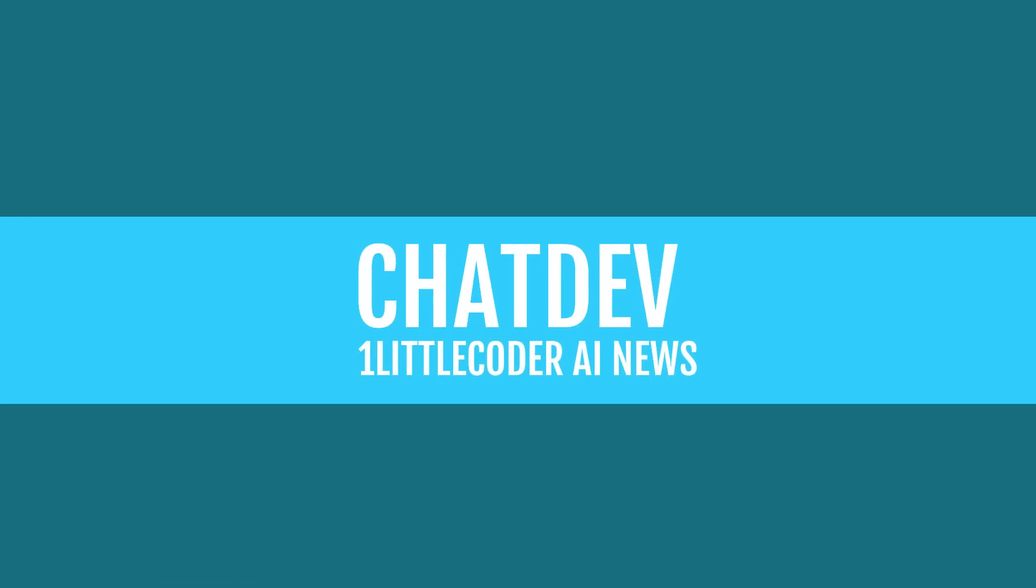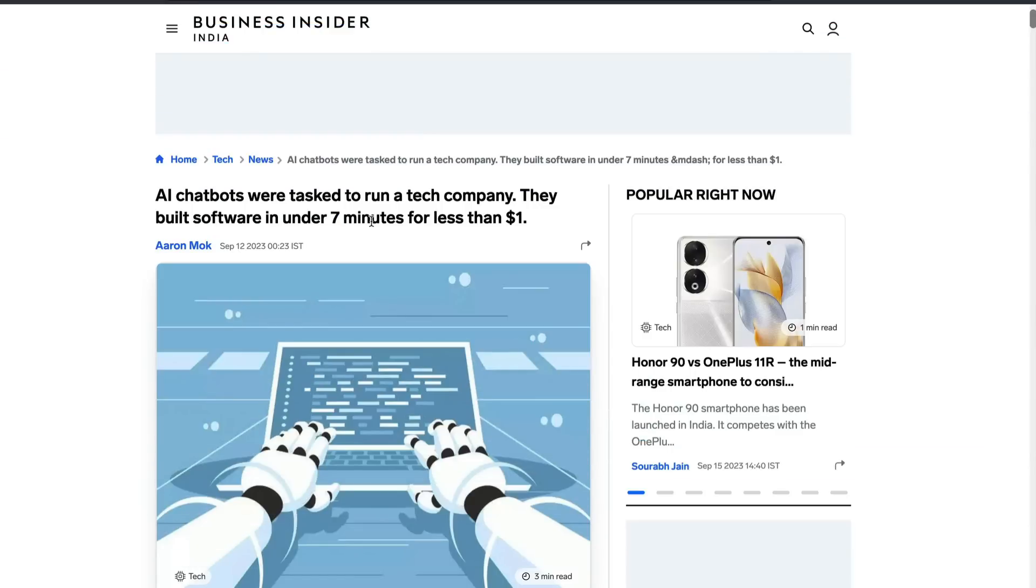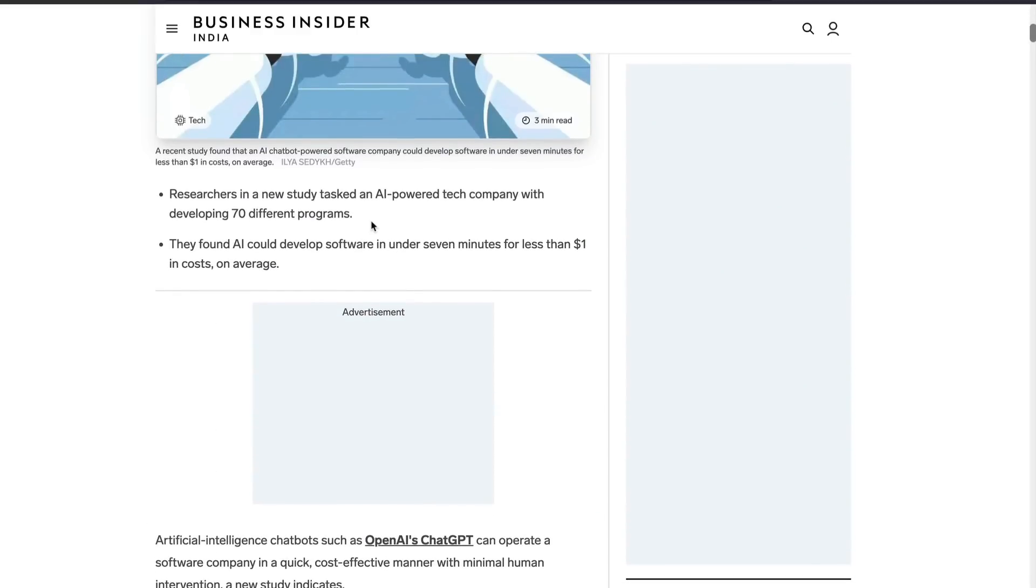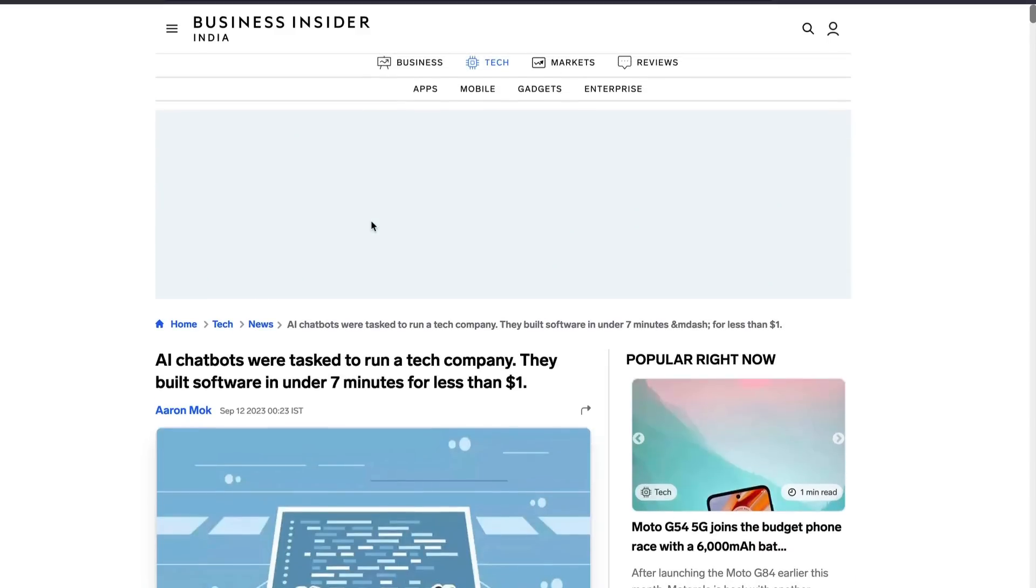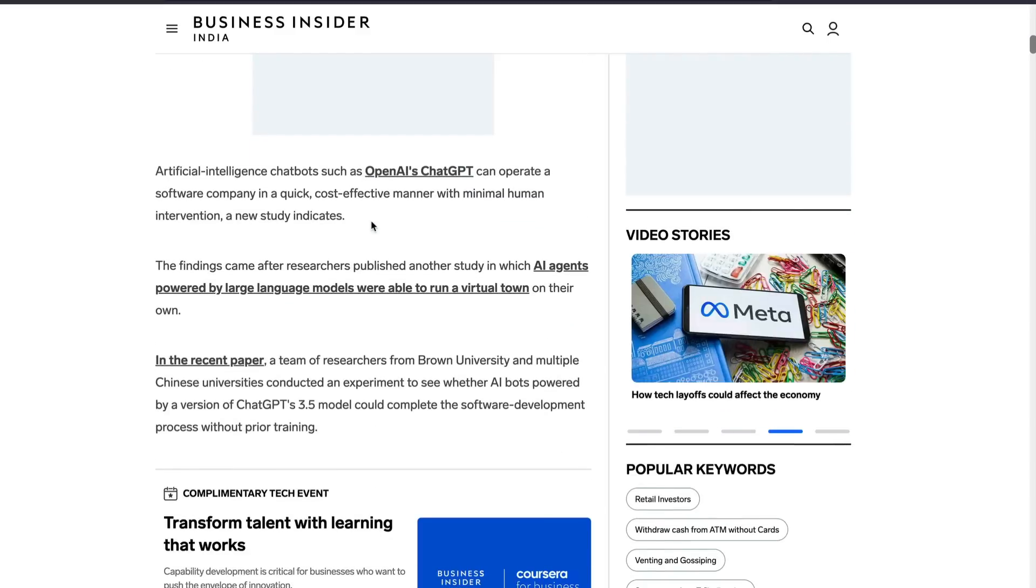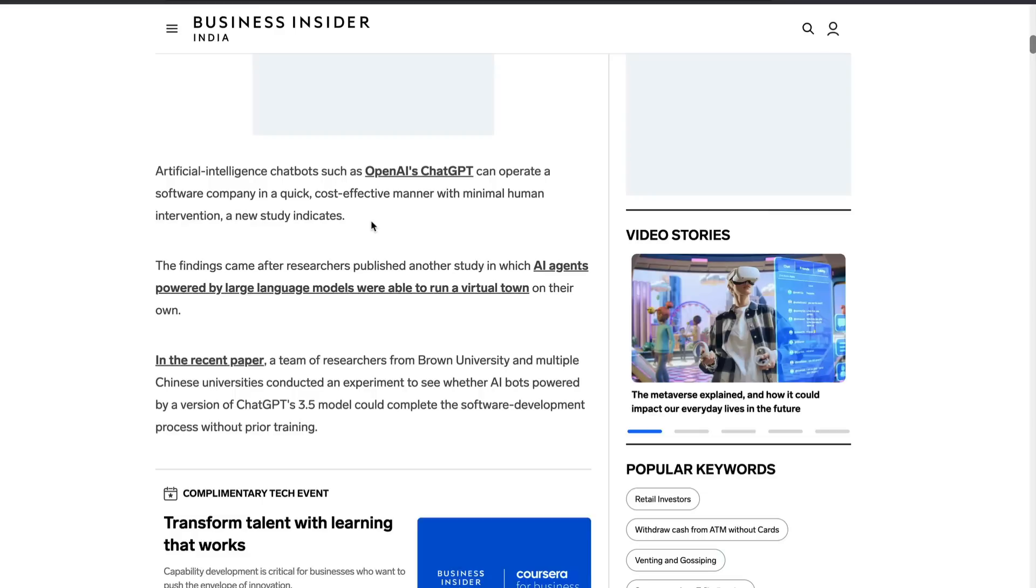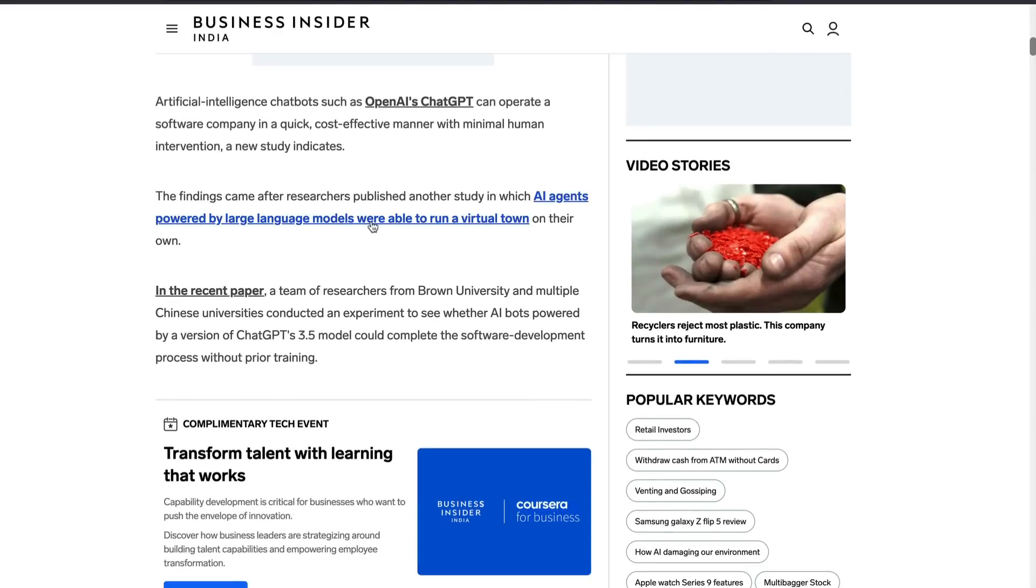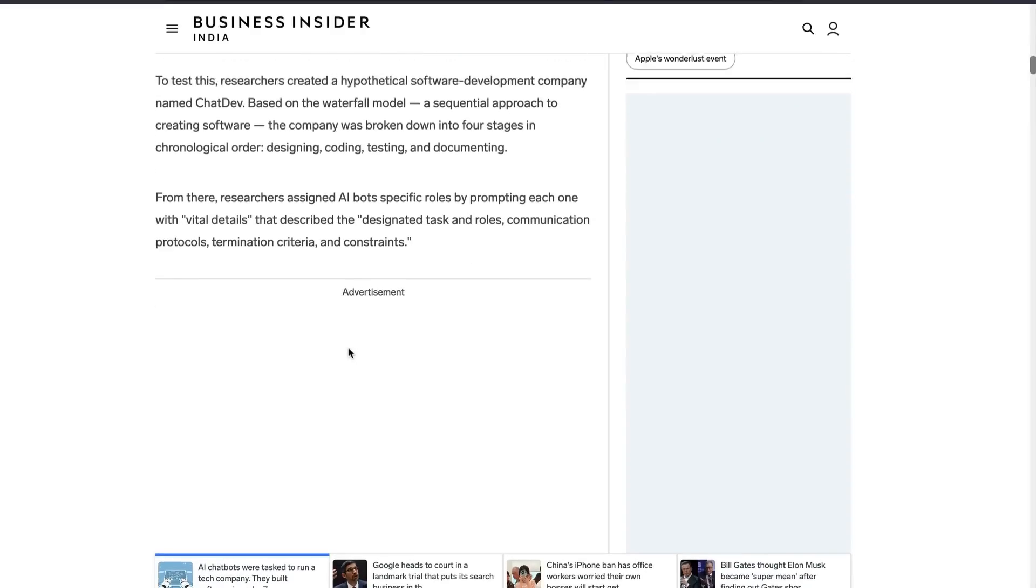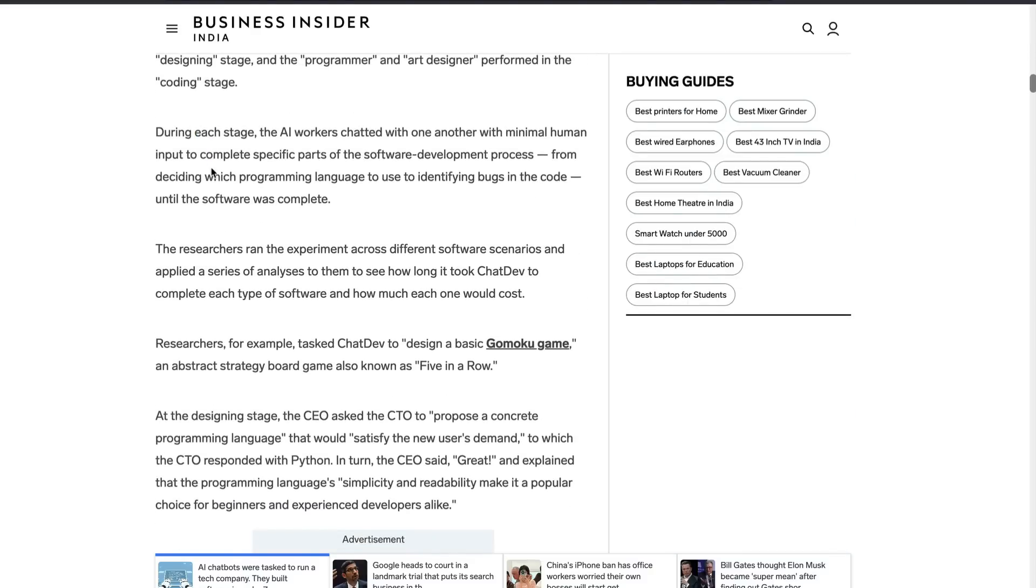This news was quite funny and also interesting. AI chatbots were tasked to run a tech company, to build software in under seven minutes for less than one dollar. This is like multiple agents working together and then creating something. This recent paper from Brown University and multiple Chinese universities proved that just by using GPT 3.5 turbo, they managed to develop software. This system or framework creating all these things is called chat dev.